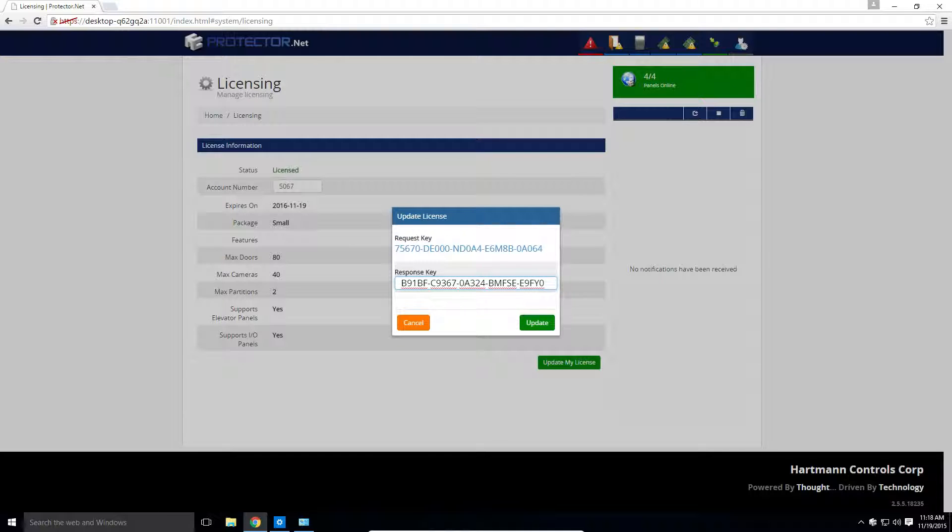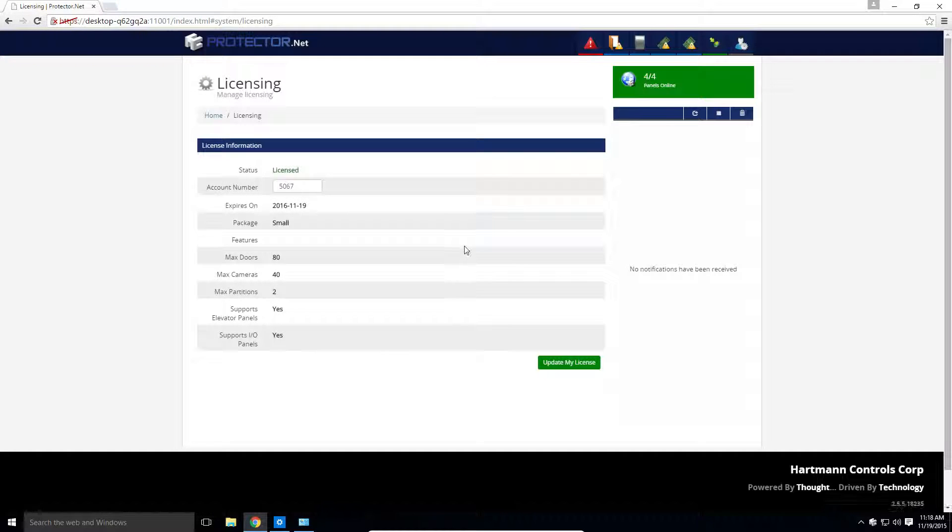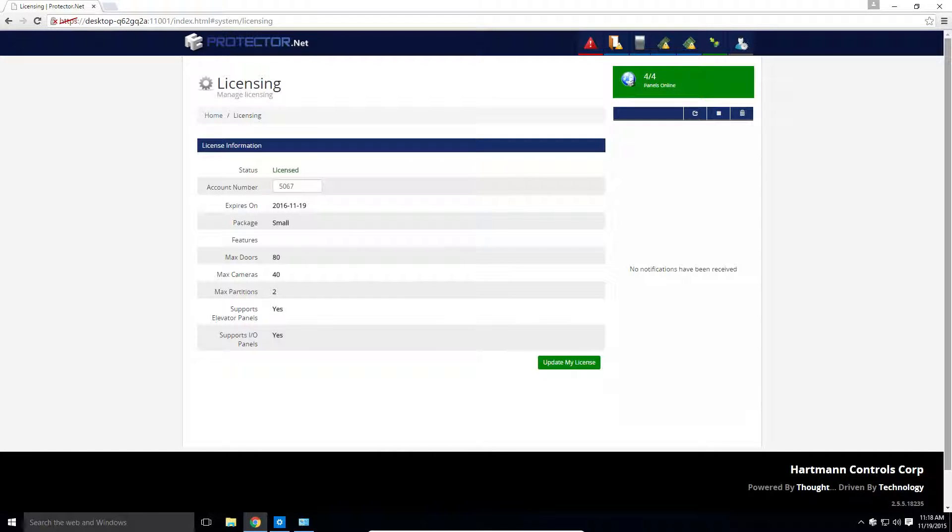Enter the response key in the field below and click update. You have now updated your license.